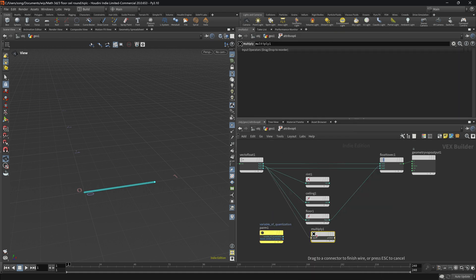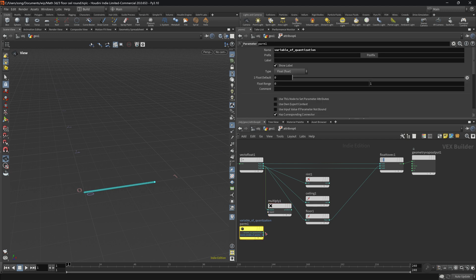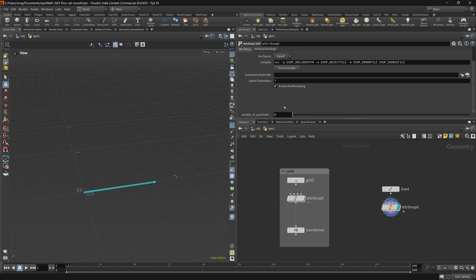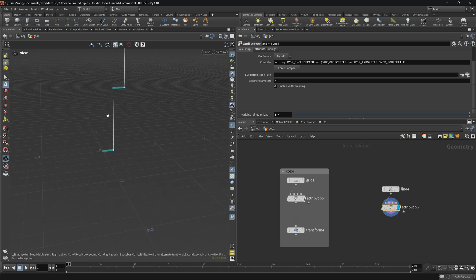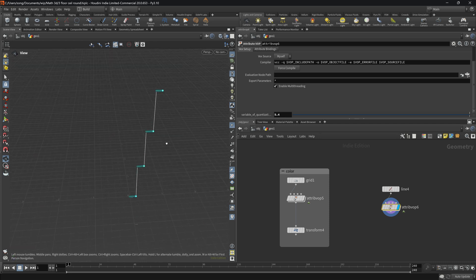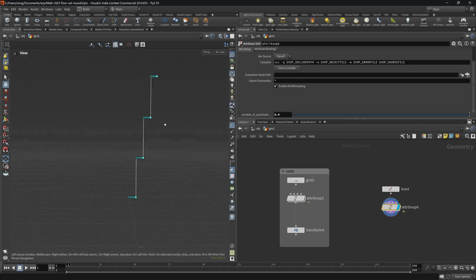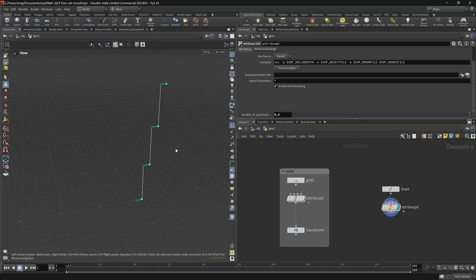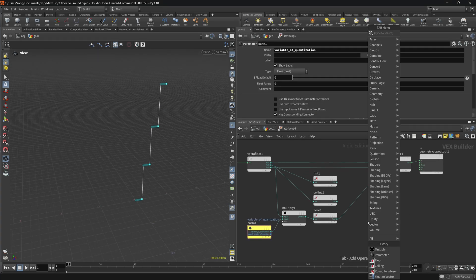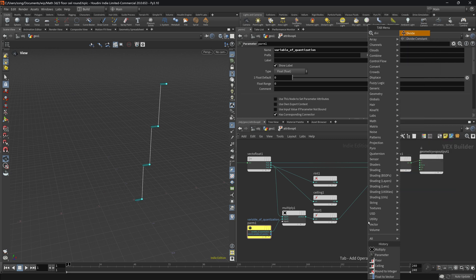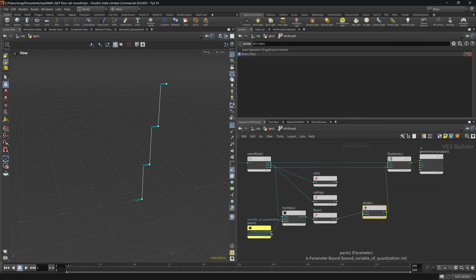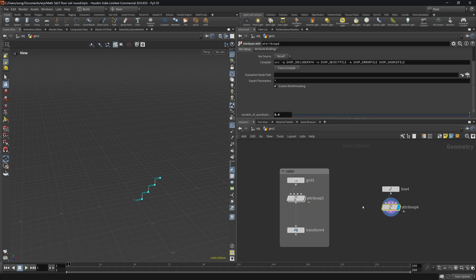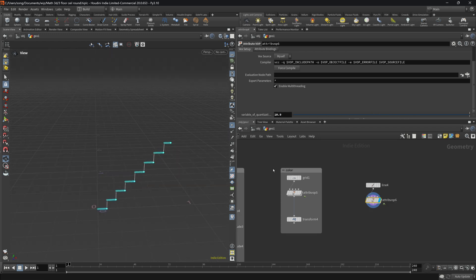So we get the value, multiply it by our variable of quantization, and input that into floor. And we can now tweak it here. As you can see, something is happening. But it's becoming a little bit distorted. So what we want is go back, and then we divide it by the same parameter here. You will see that now, if we tweak our variable of quantization, we can actually tweak the quantization effect.